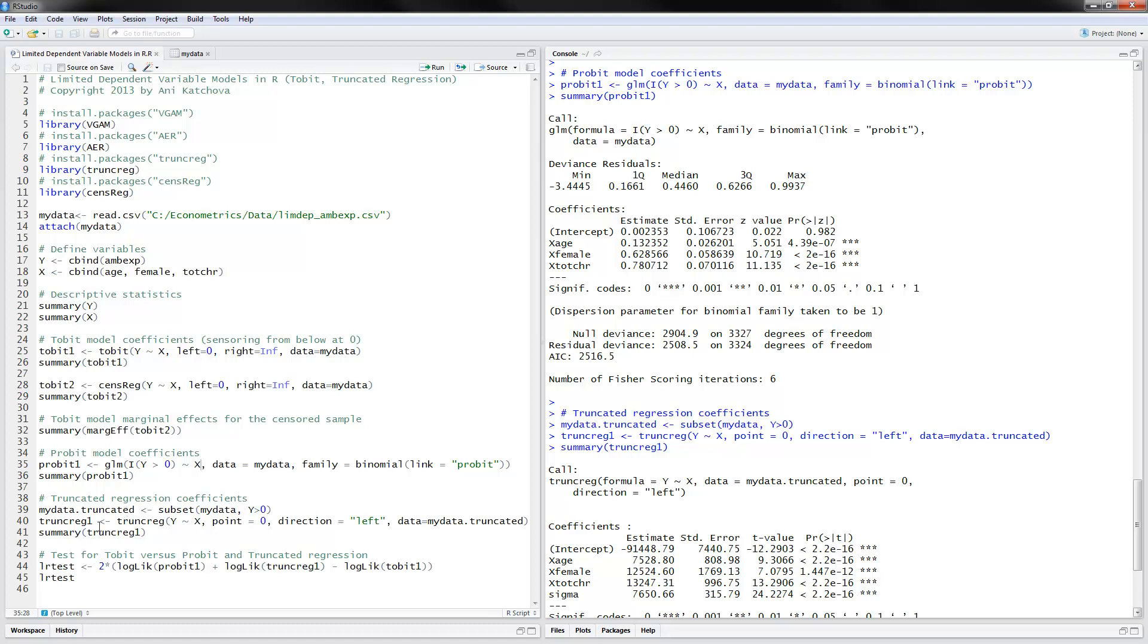So when we're calling this trunk reg, notice that for data, I'm calling the my data truncated, not the full sample, but the truncated one that doesn't have the zeros. And we would say direction from the left and point equals zero because it's truncated and zero from the left.